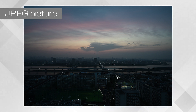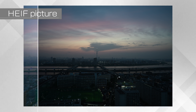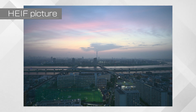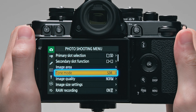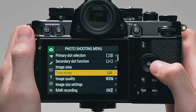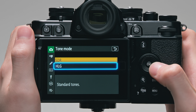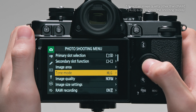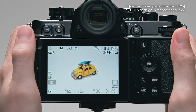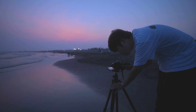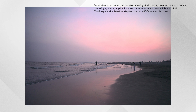HEIF pictures taken with HLG tone mode have a richer tone range compared to JPEG pictures taken with conventional SDR. You can take HEIF pictures by selecting HLG for Tone Mode in the photo shooting menu. HLG Tone Mode is suitable for high contrast scenes such as at dusk.